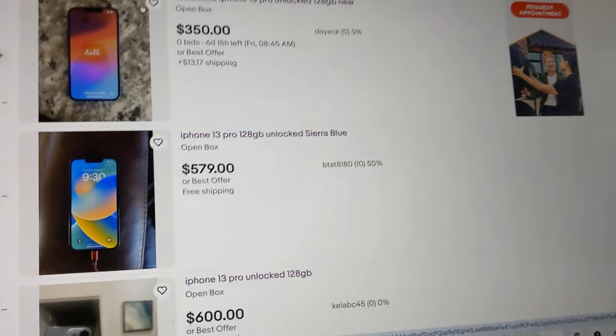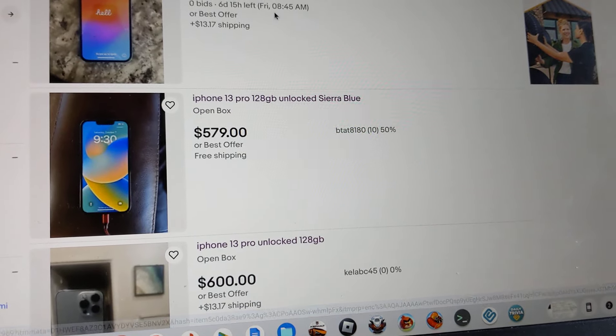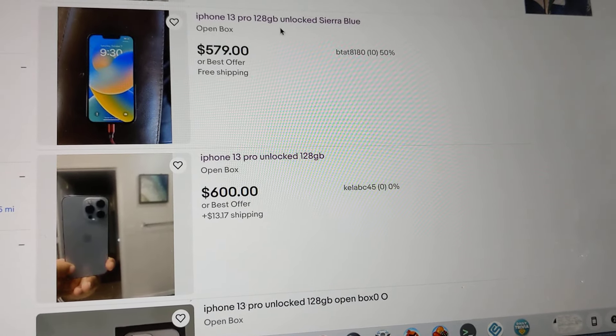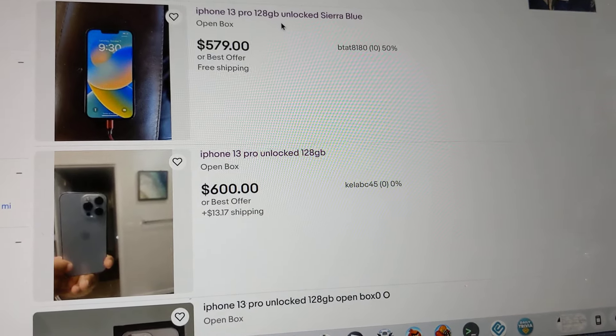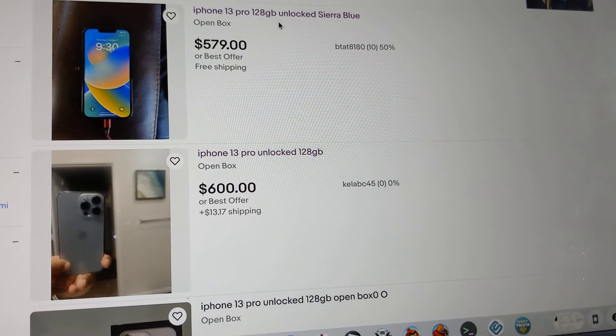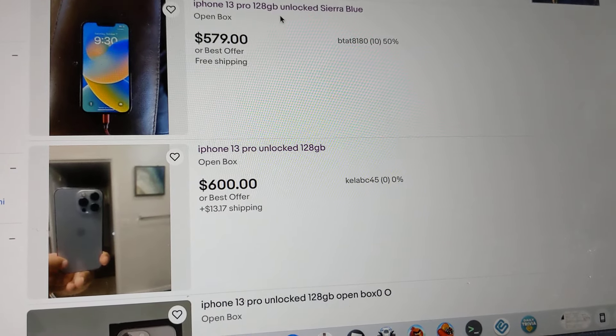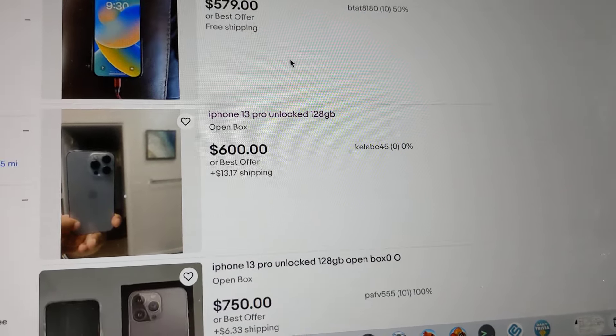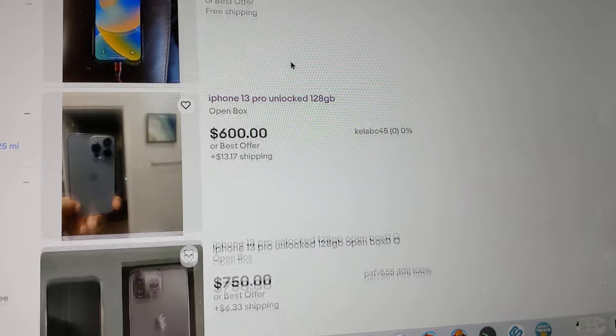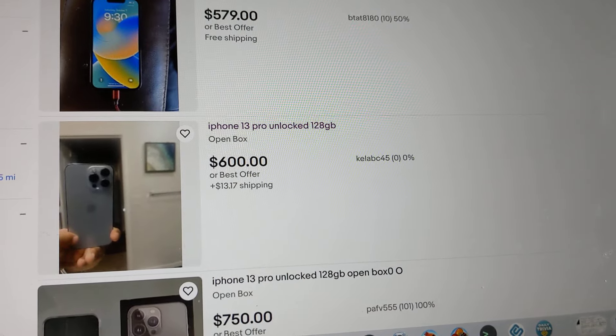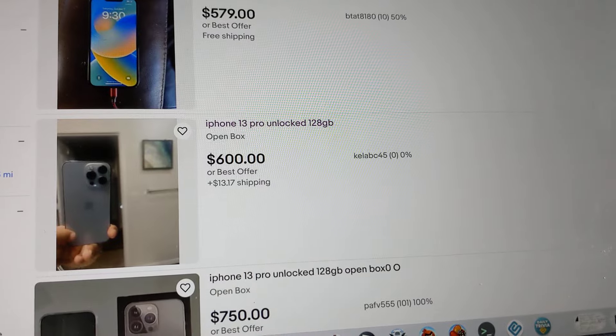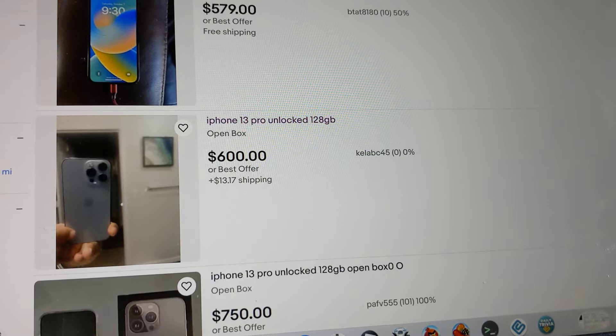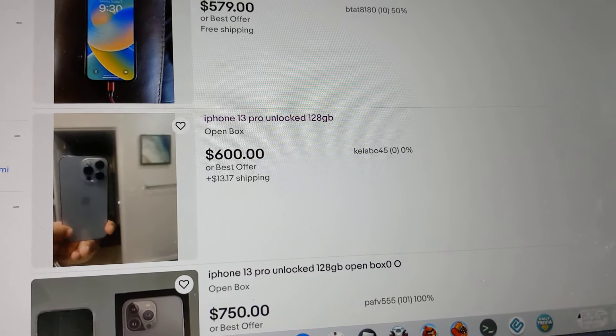If you're buying a newer phone that's one year or less, I wouldn't buy it in person. Again, this goes back to it seems like a great deal but you can go onto Craigslist or OfferUp.